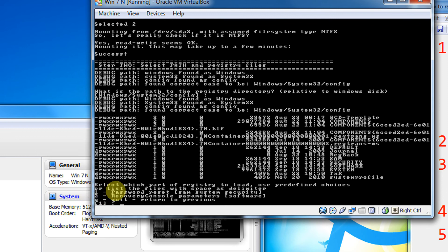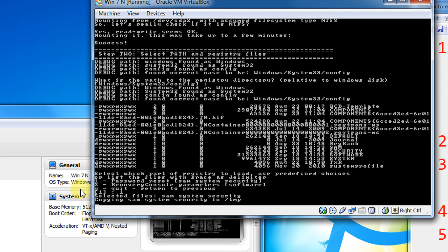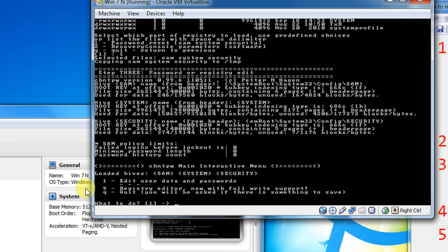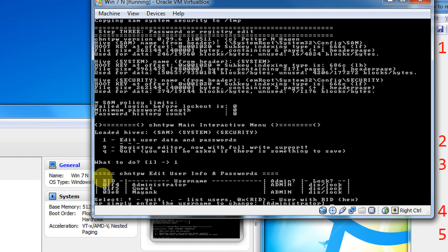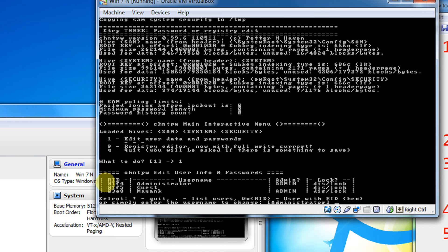Now it gives the option for Password Reset and Recovery Console. Come to Password Reset. Press option 1 because it is option 1 there. After this, there are three options for editing user password, Registry Editor with full write support in case you are that much expert. I will use the option Edit User and Beta Password.